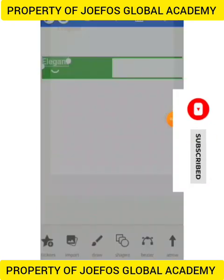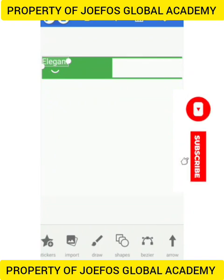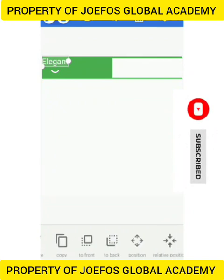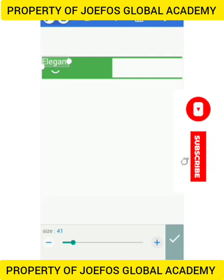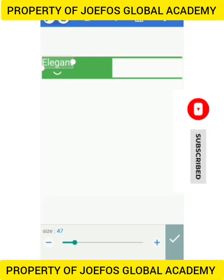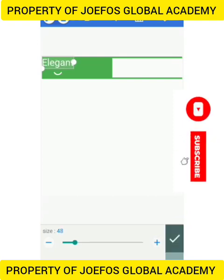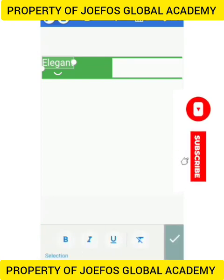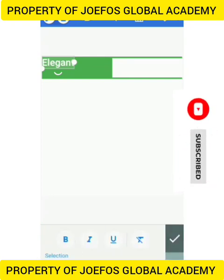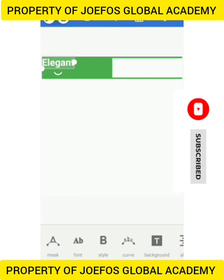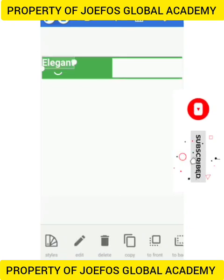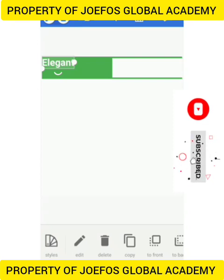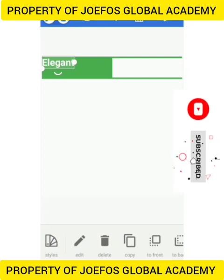Let's add a text. We have it here — let's give it a size of 48, then go to style and give it bold. Now let's add another text. We are designing this flyer for Elegant Shop, so let's add another text for that.